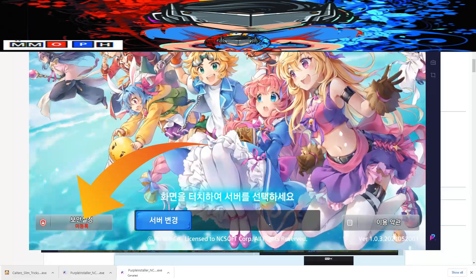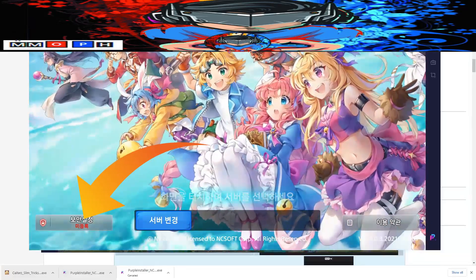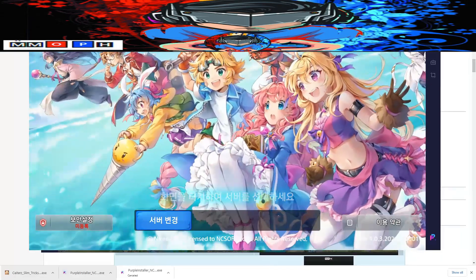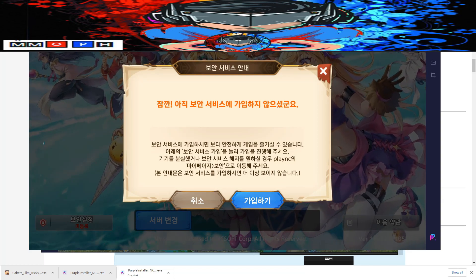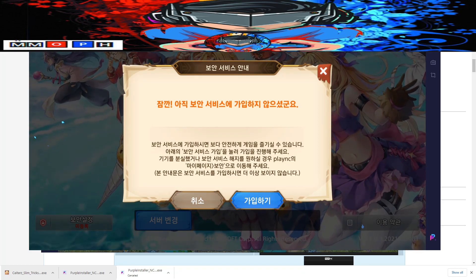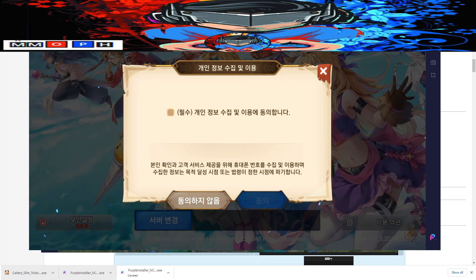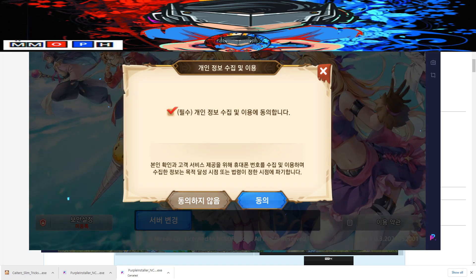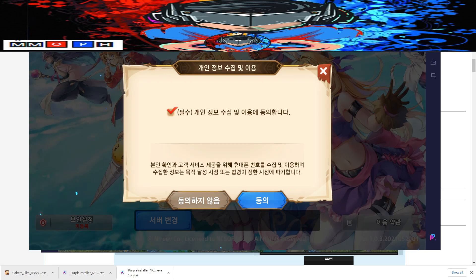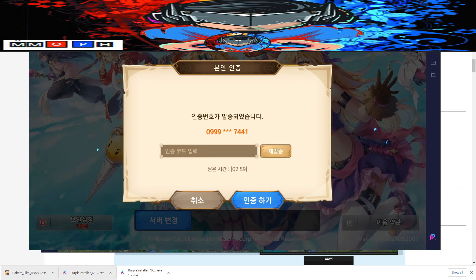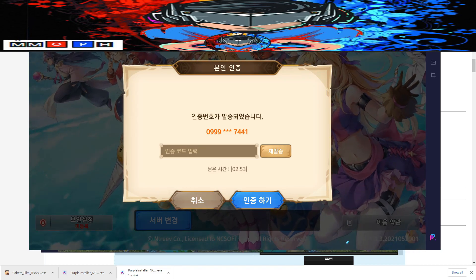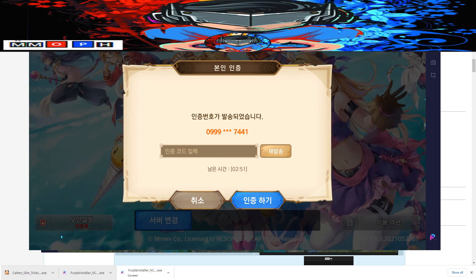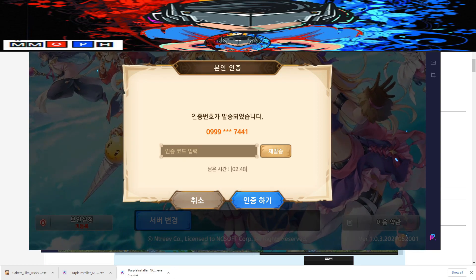Afterwards, we need to activate the security feature of the game — click on the red one. Then click the blue button to install or update and make sure we can continue playing. Click on the box and then click OK again. Another verification code will be sent to your phone number, so make sure you have access. Enter your verification code and click OK.